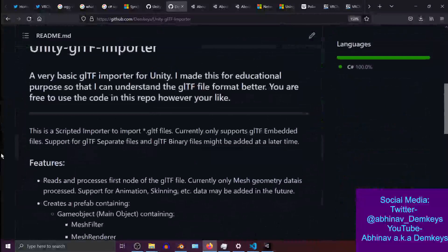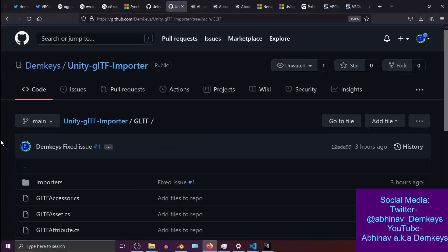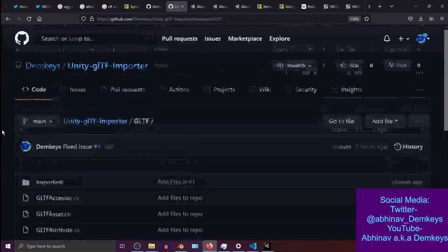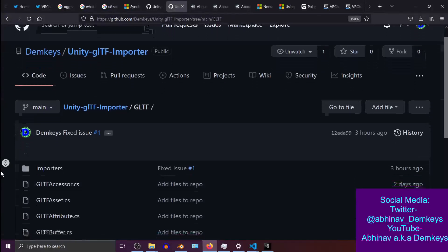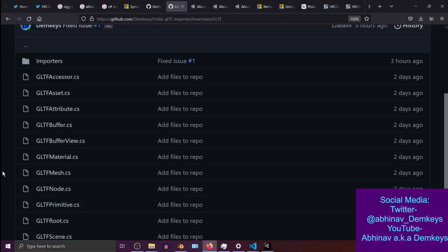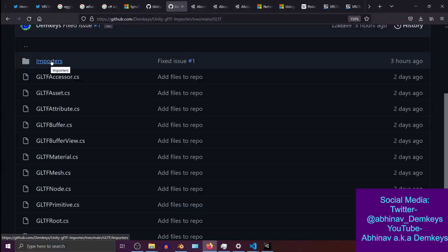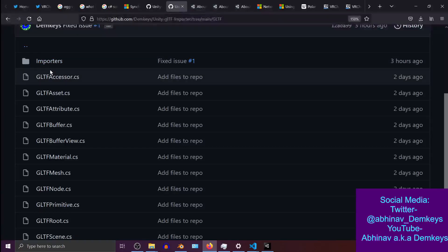You're free to check it out and do whatever you want with the code. I've mentioned before in previous vlogs and in the repo's readme that this is a very basic glTF importer. It only processes the geometry data and constructs a mesh out of it, creates a prefab — the usual method of importing 3D models into Unity. It does all of that, but it only processes geometry data — no animation data, no skinning data.